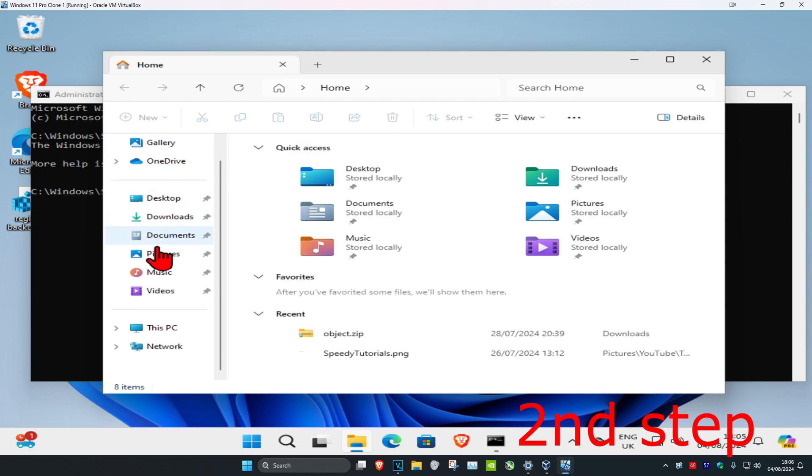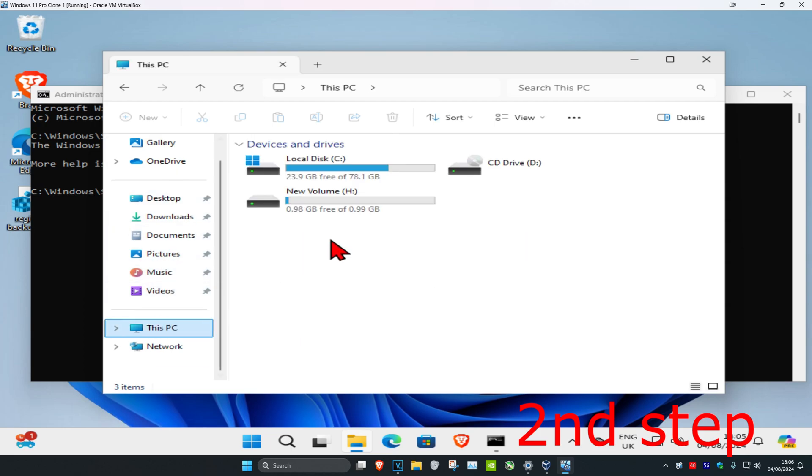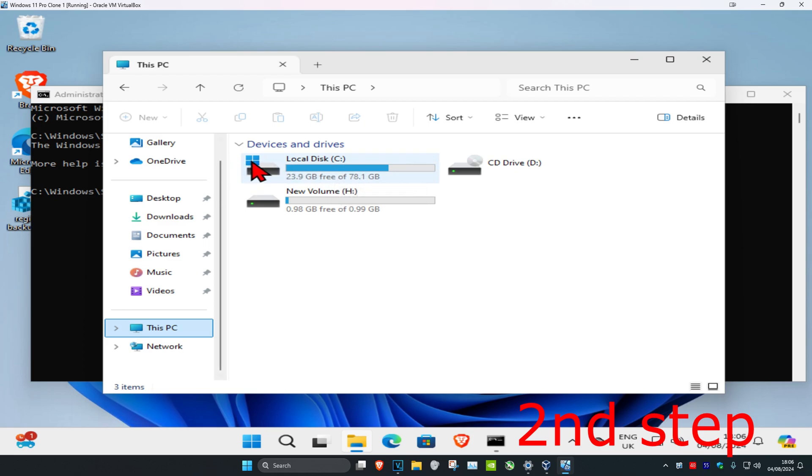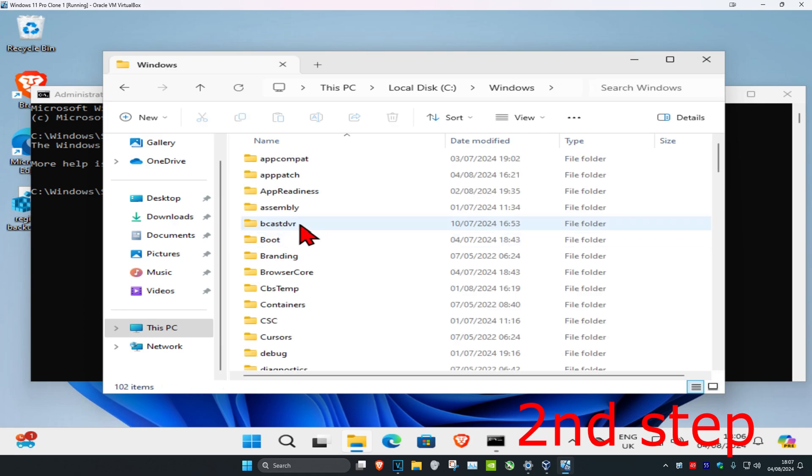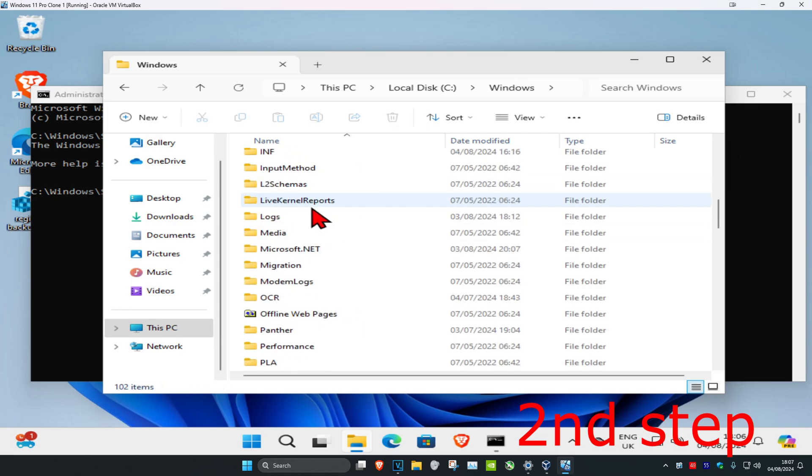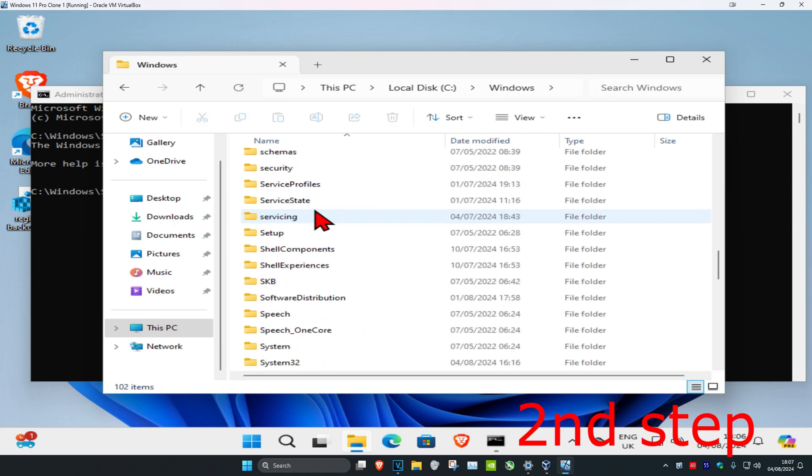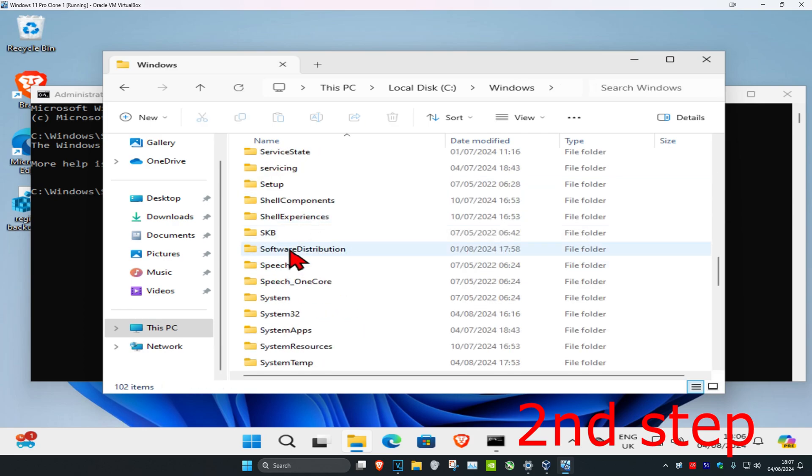Then you're going to click on the drive we have Windows installed on. It's probably going to be your C drive, but it's going to have a Windows logo so you know it's the right one. You're going to double click on this and then click on Windows, then scroll down until you find the software distribution folder.